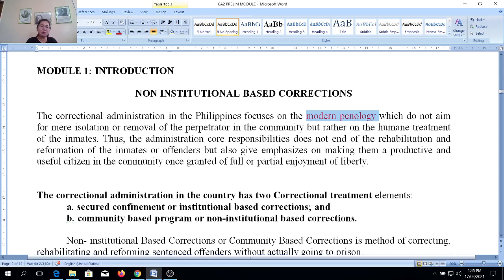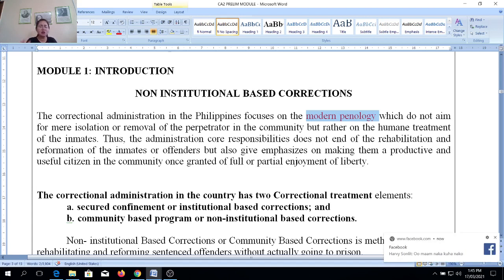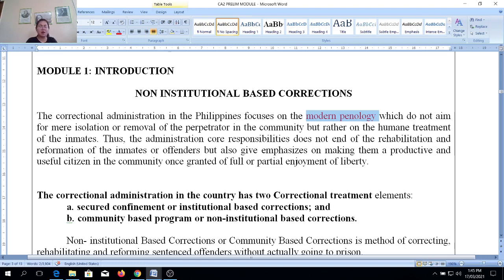In terms of spiritual programs, whether you are Catholic, Muslim, or whatever faith or religion you practice, you are given the opportunity to exercise your faith. In modern penology, a series of rehabilitation programs are given — from education, vocational, and livelihood programs — they even have sports activities to keep them from being idle. They also have counseling, whether individual or group counseling.